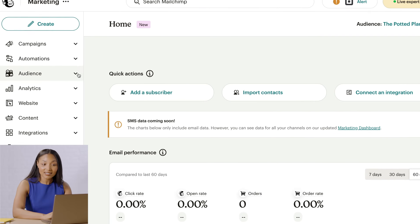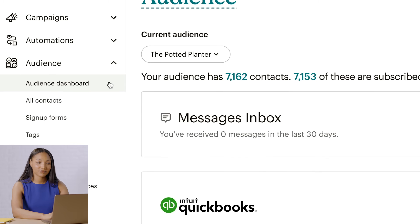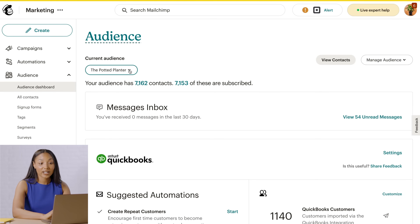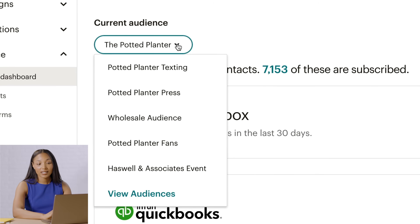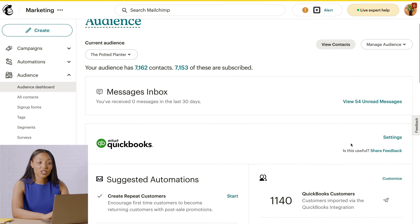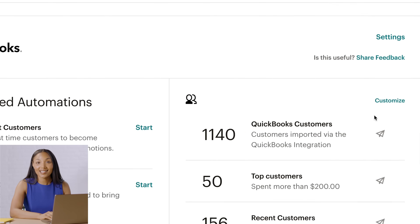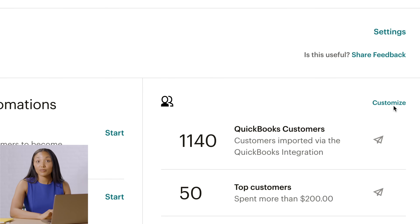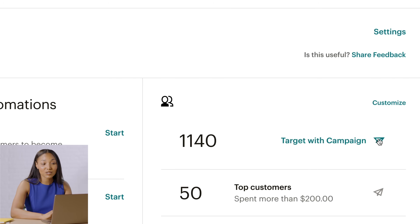Up next, I'll show you how to use Mailchimp's pre-built segments to target your QuickBooks audience. Let's click Audience and then click Audience Dashboard. Next, in the Current Audience dropdown, choose the audience you want to work with — but make sure it's an audience that's connected to QuickBooks. Now you're on the QuickBooks Audience Dashboard. Let's move to the pre-built segments. If you want to change the conditions, click Customize and then make your edits.